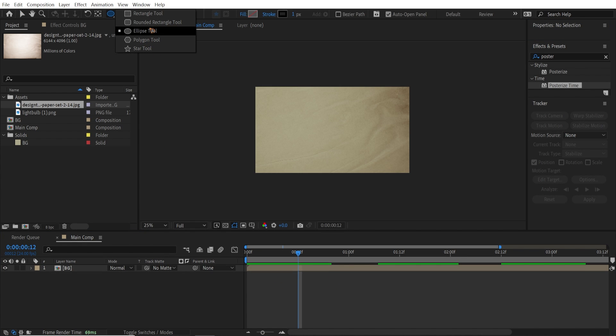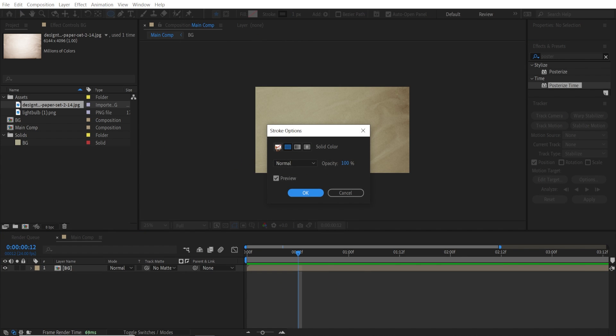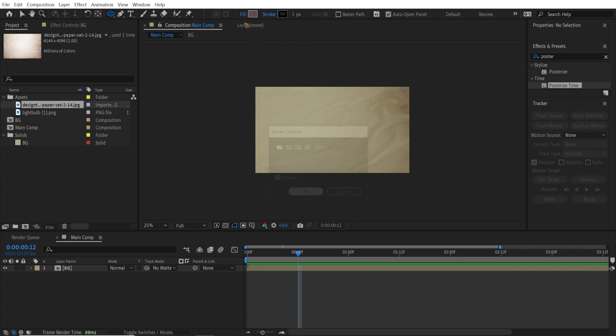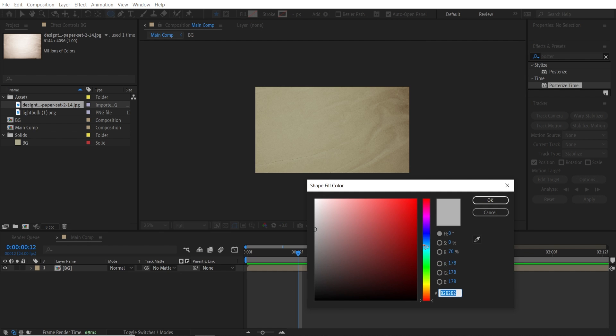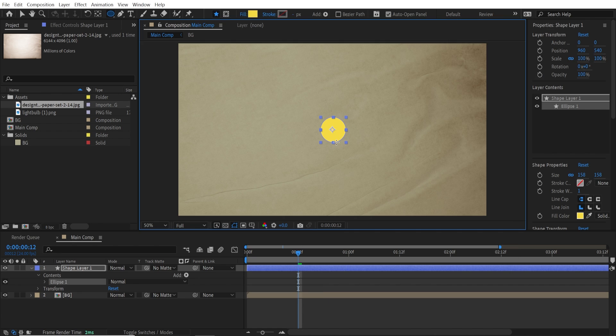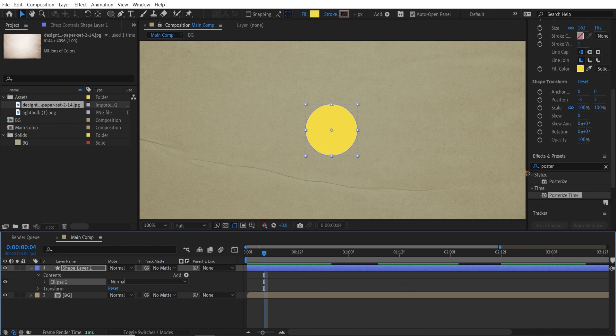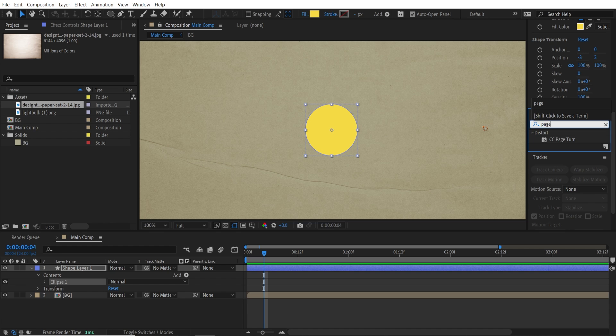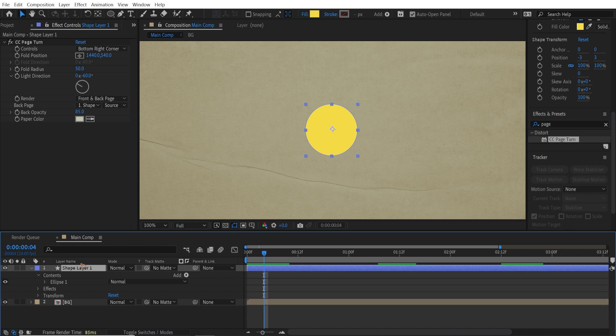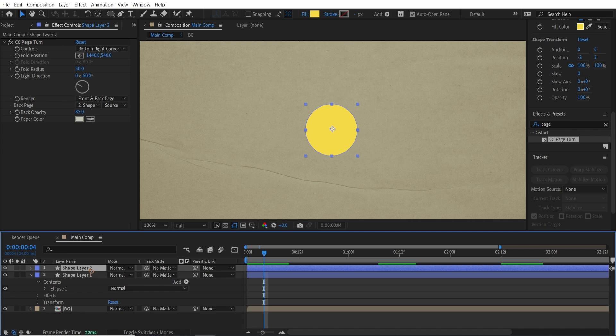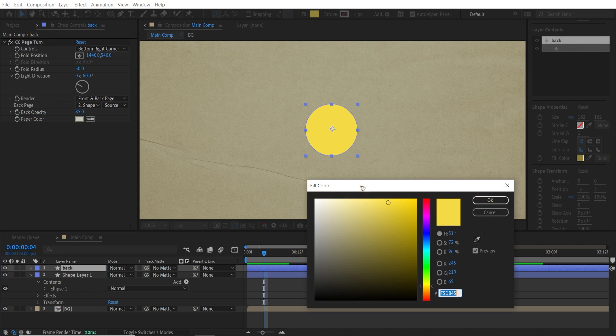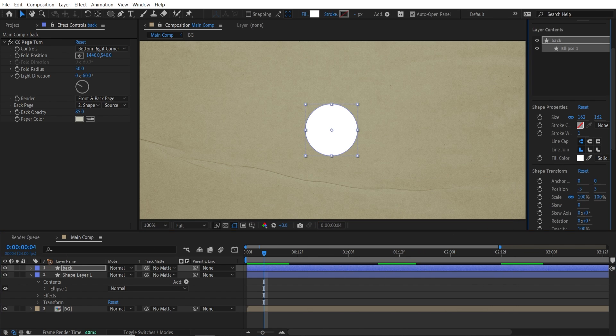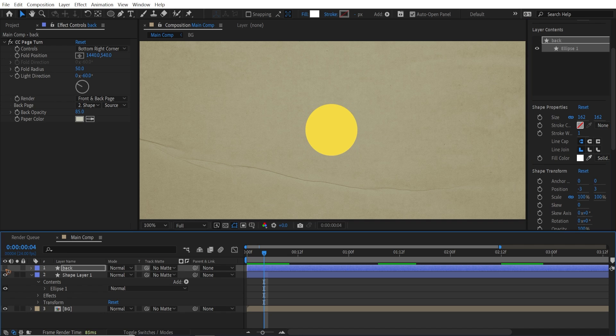First things first, let's select this ellipse tool. Make this stroke to none and fill to an orange, yellow color. Draw an ellipse like this. Let's go to the effects and presets and type in CC page turn. Drag and drop that. I'm going to duplicate this layer, Ctrl+D, and rename this back. And change the color of this to white.